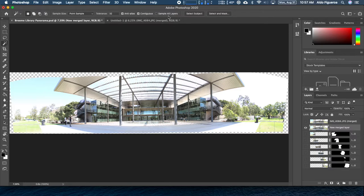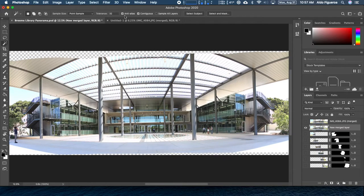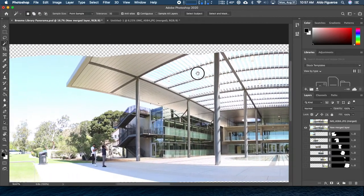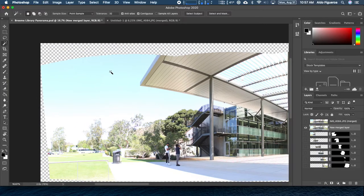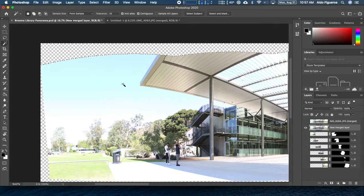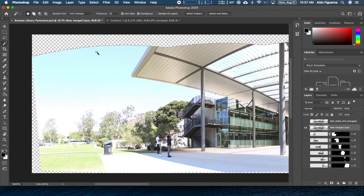You do have the option to sample all layers, meaning that I could select within all my different layers, but I don't want that right now. Anti-Alias just makes my selection a little bit smoother. This time, instead of selecting the sky, I'm going to click on the transparent pixels.